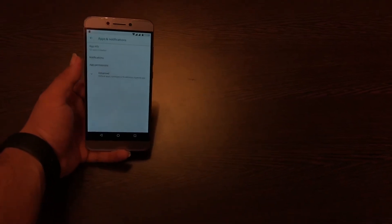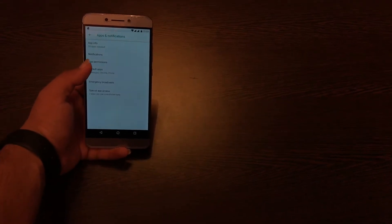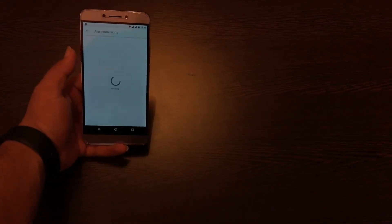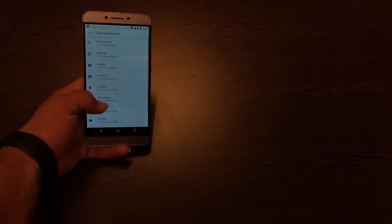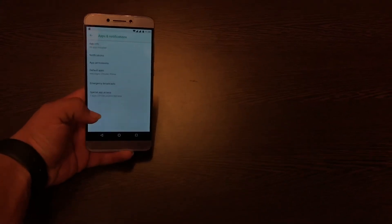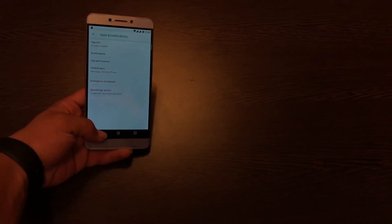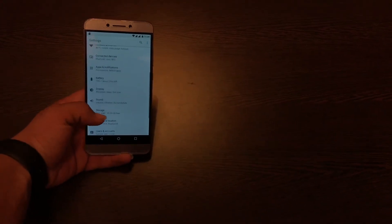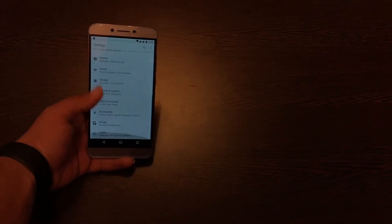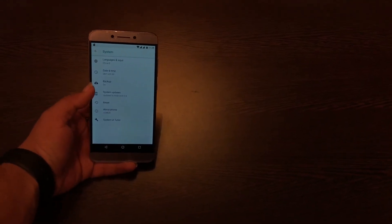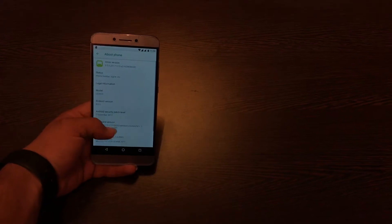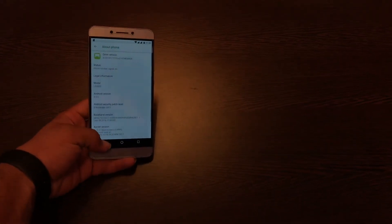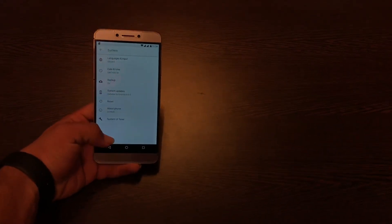Now coming to the Apps and Notifications, you can now control the notifications and app permissions per app and it's now in order. Coming to About Device, sorry it's not About Device now, it's called System, and it's also been redesigned as you can see here.